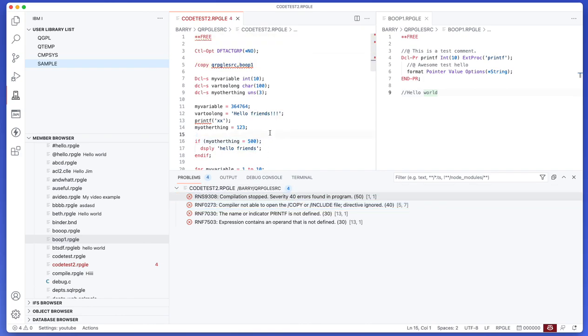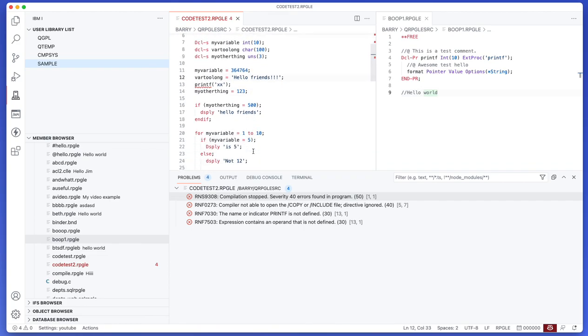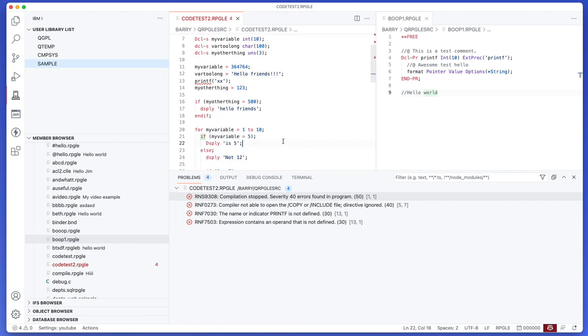And I think that's pretty much the basics that you need to know for Code for IBM i to make a start. Yeah hope you check it out, thanks a bunch for actually having a look, and yeah I'm looking forward to seeing what people think about it. So yeah, thanks.